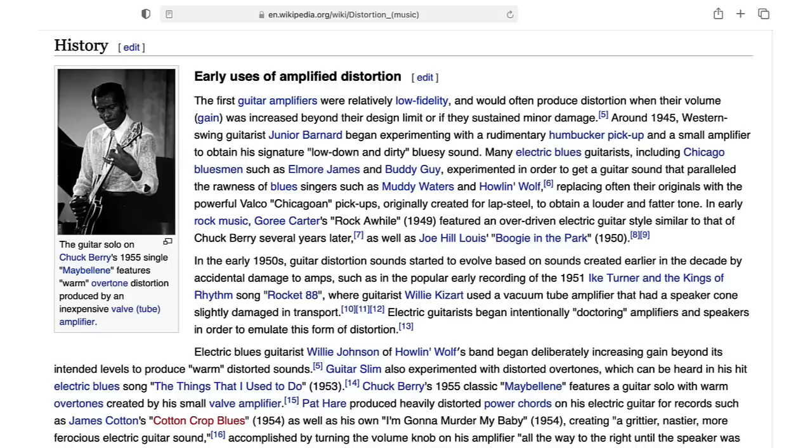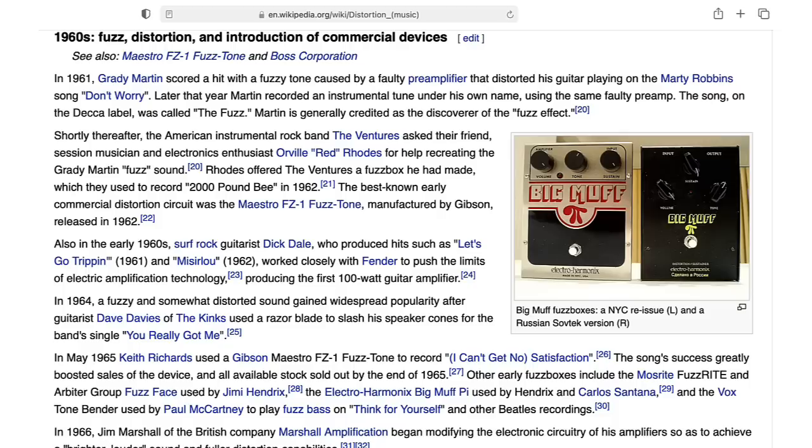But it didn't take long for electric guitar players to realize that the sound of distortion from a tube amplifier that's been cranked can actually sound pretty good. So it didn't take too long for people to become inspired to try to create little boxes to create that kind of sound on purpose.